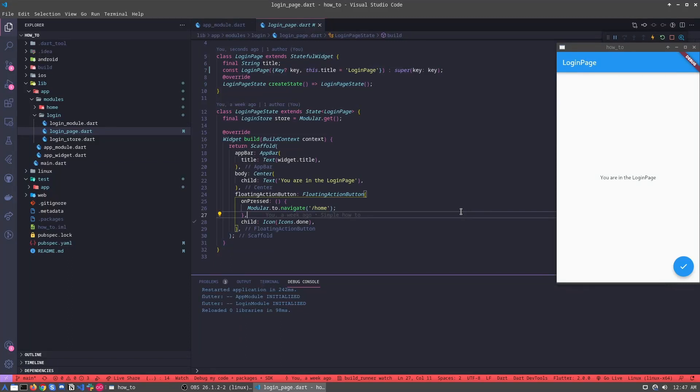Now let's understand how we can send data through routes, how we can send objects. Let's start from the beginning.